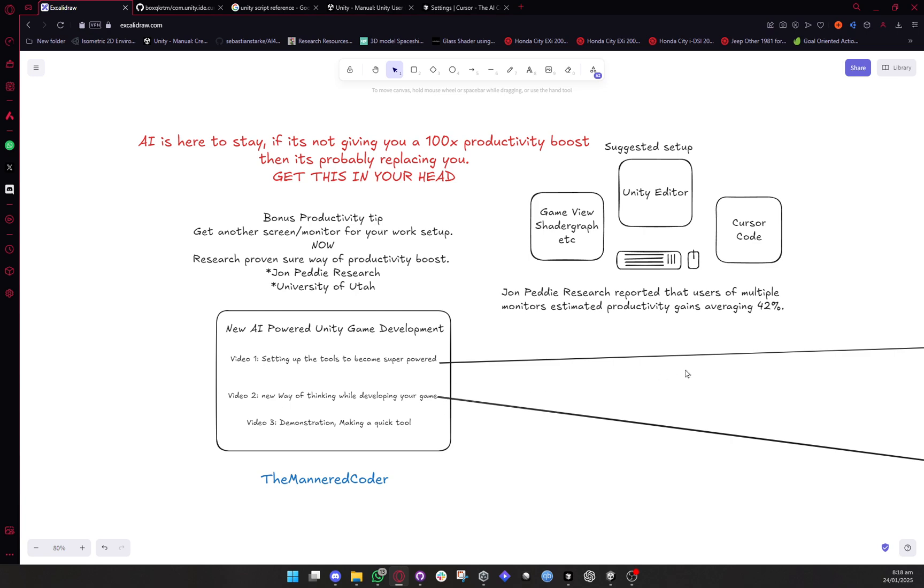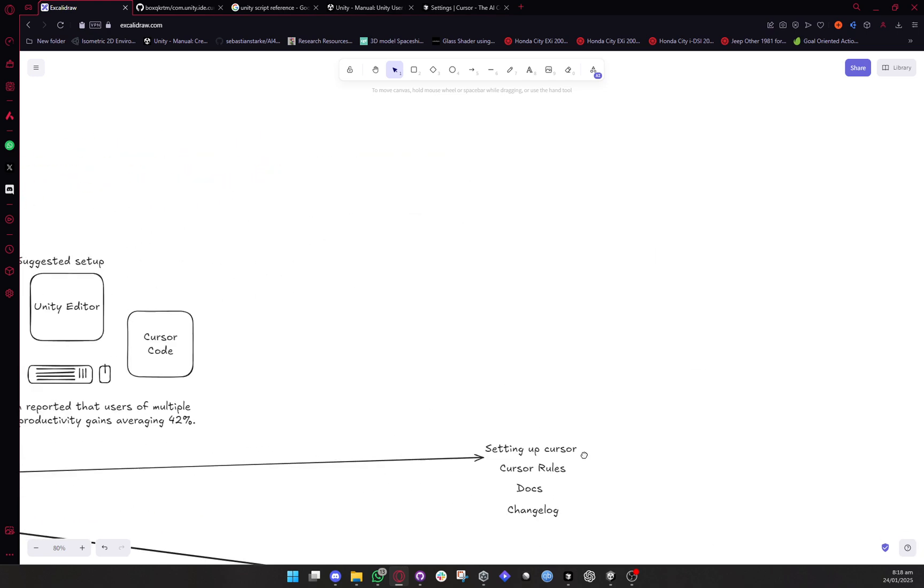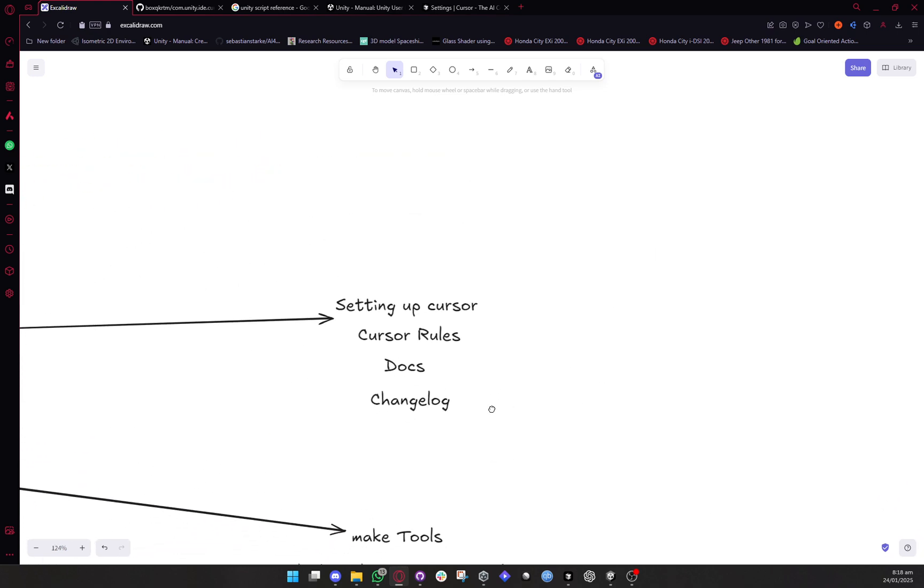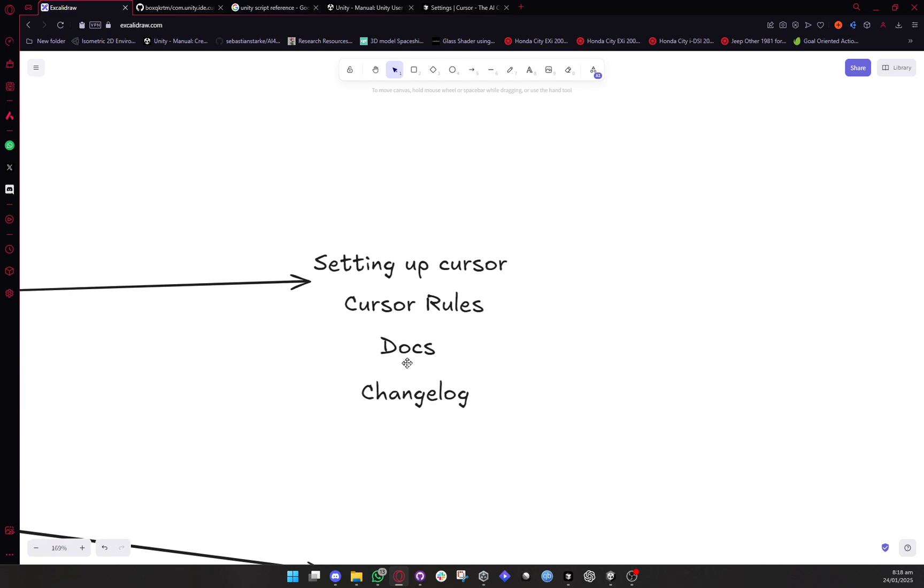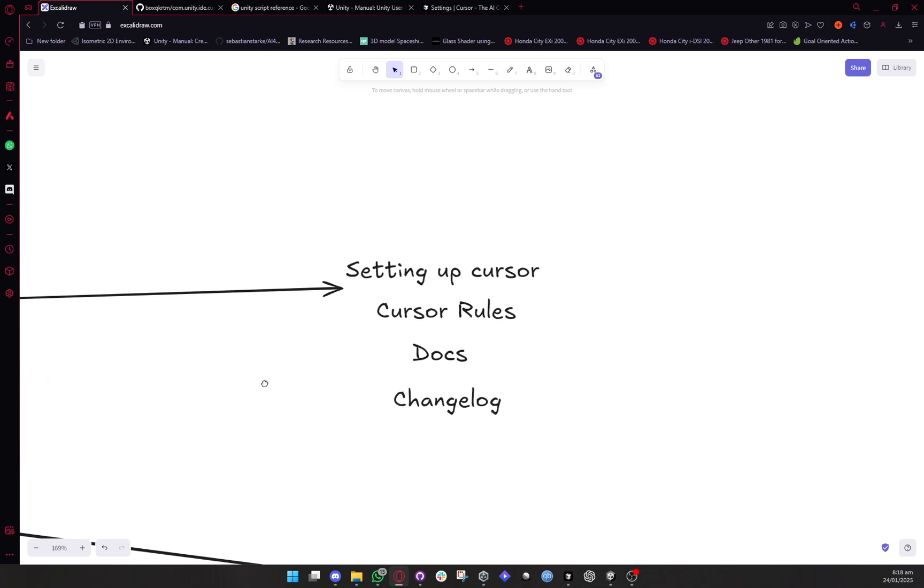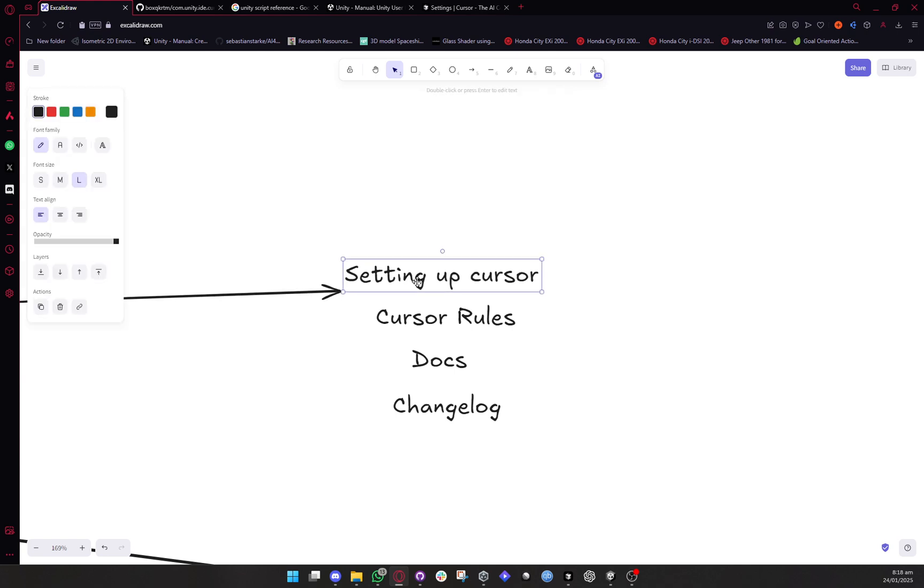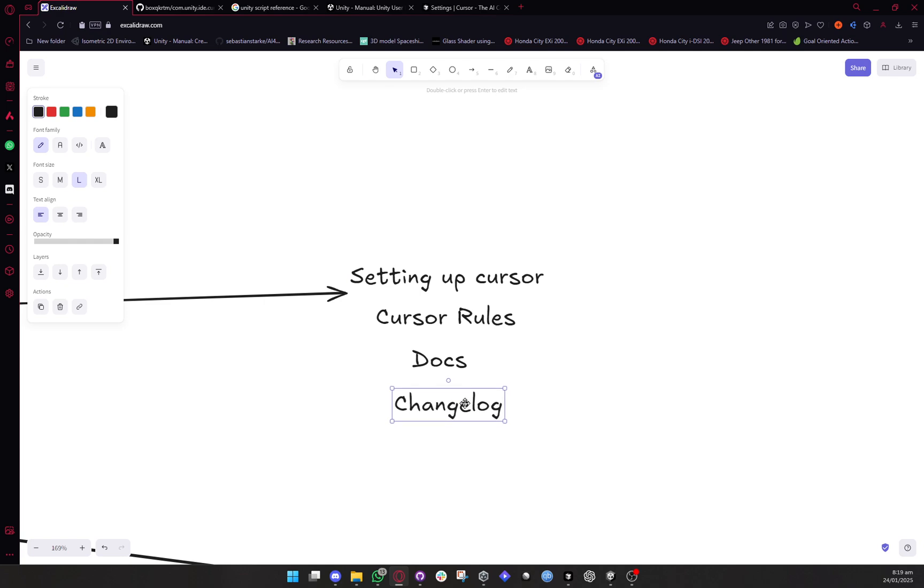So this first part is going to be setting up your tool and there are no two ways about it. I've tried all of the AI tools and the only tool I can recommend at this time is Cursor. So I know there's windsurf. I know there are other tools but Cursor is what works best for me and so that's what I'm going to recommend.